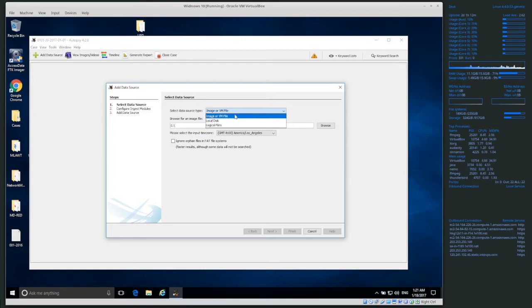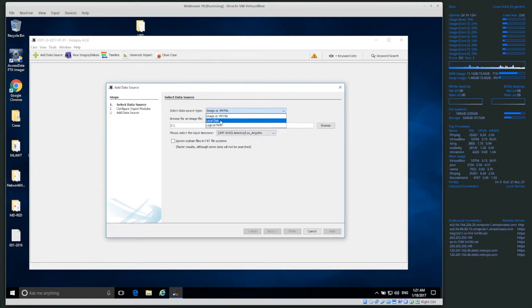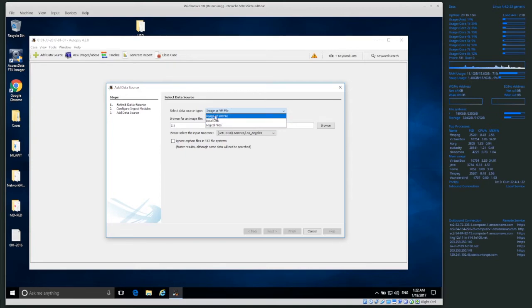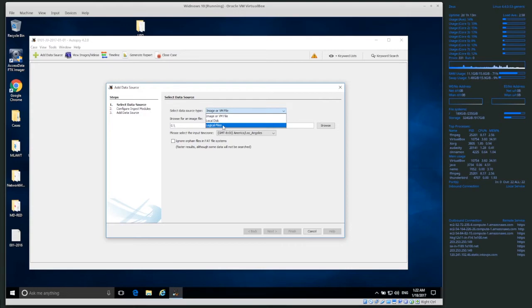We mostly work with disk images. Local disk — I could add the local hard drive of this computer directly, but you might use that for a live analysis situation, or if you had a disk attached to a write blocker connected to your computer and already mounted the suspect hard drive. Instead of imaging it, you could connect the suspect's hard drive with a write blocker and choose local disk to analyze directly. Local files lets you just add files directly to your case with no unpacking — it will process the files directly.